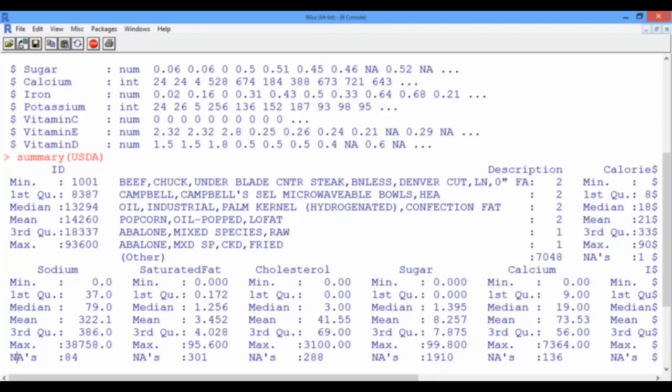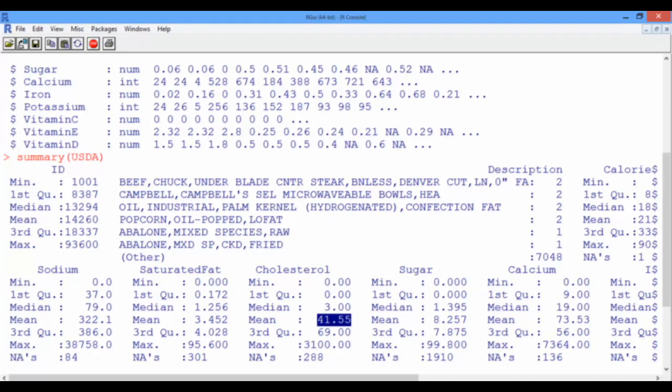For instance, the maximum amount of cholesterol is 3100 mg, whereas the mean is only 41.55 mg. We also have information about the number of non-available entries. For instance, we have 1,910 foods that are missing entries for their sugar levels.